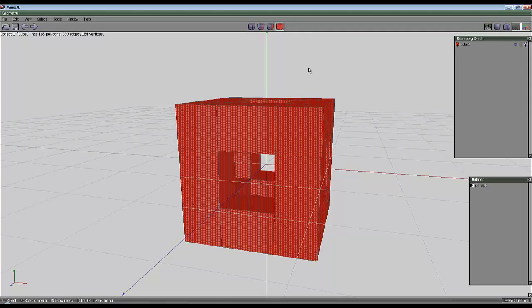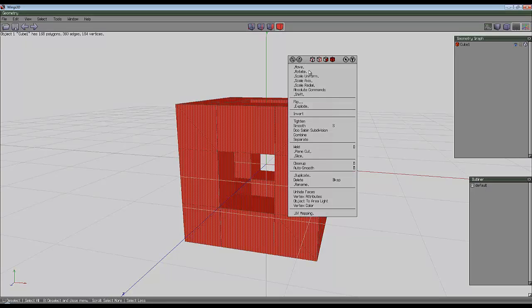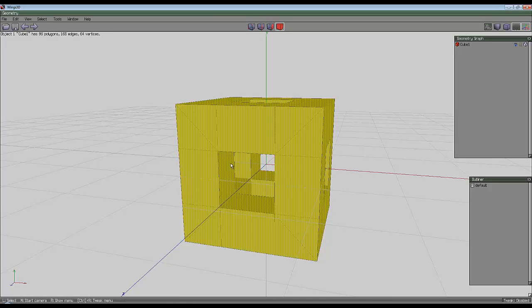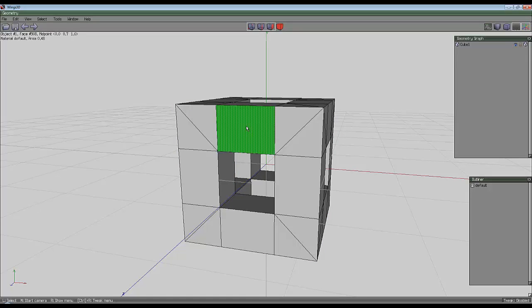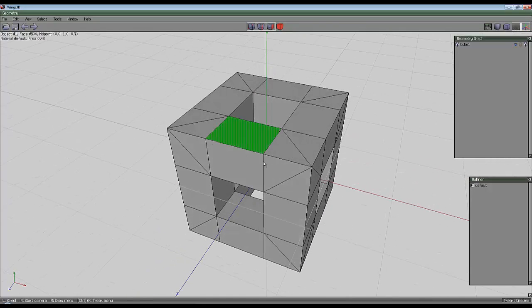So when I select the entire object now and go to cleanup, what will have happened is that the extra vertices that were generated due to the intrusion and beveling will have all been combined in a single point.